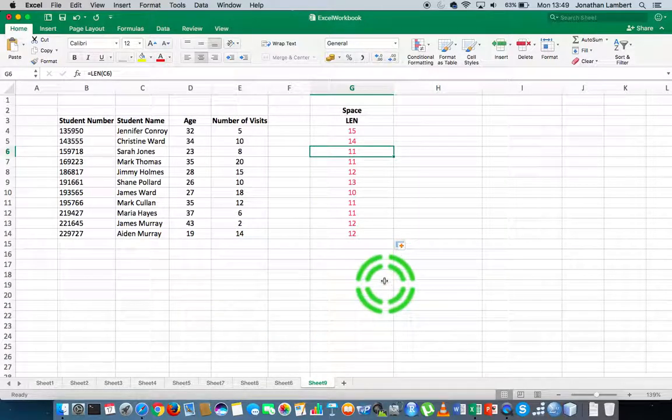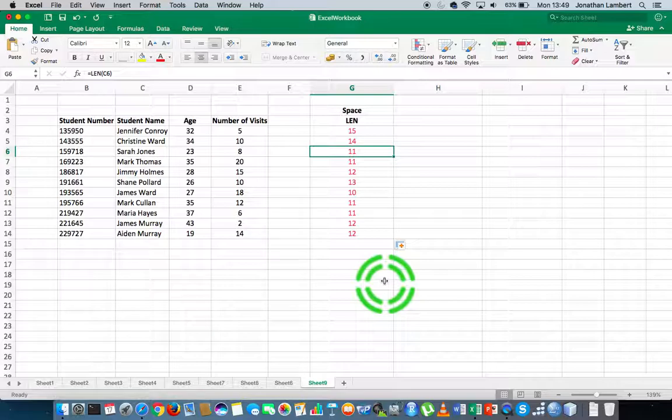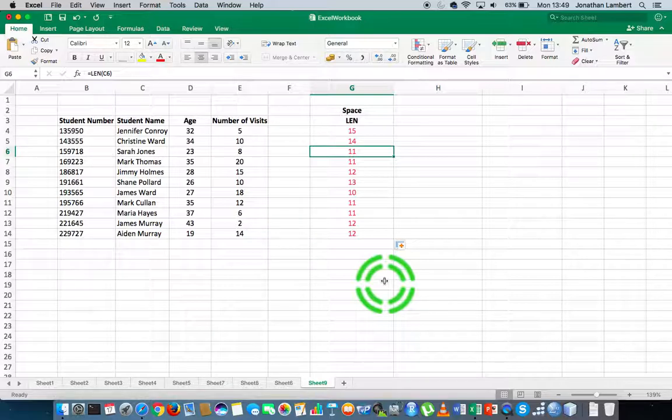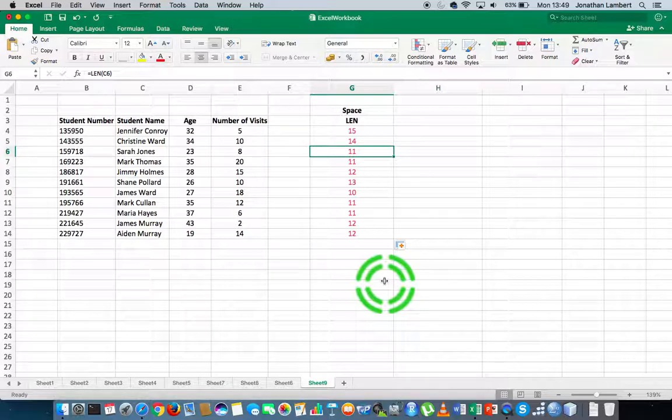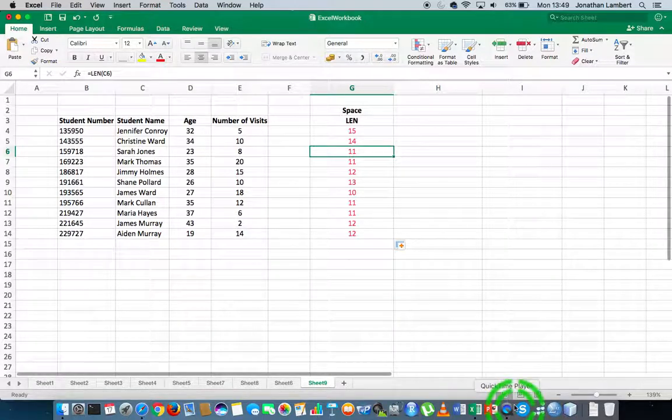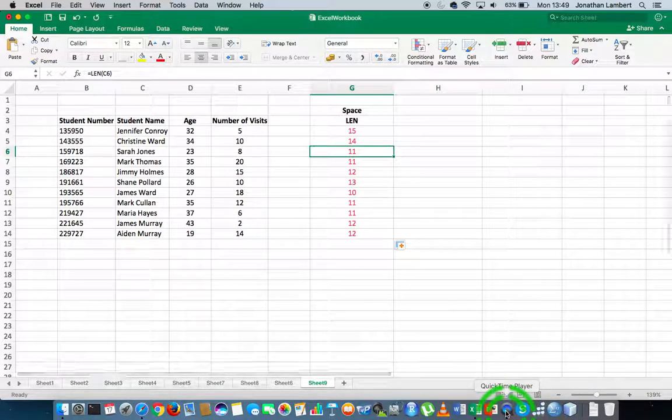It's a really straightforward function to use, but it's really important, and it can help us do more complicated string parsing within Excel. Once again, my name is Jonathan Lambert with the Mathematics Development and Support Service at the National College of Ireland, and I hope this video was intuitive and helpful.